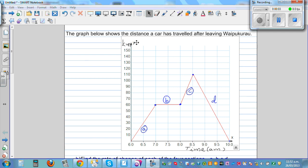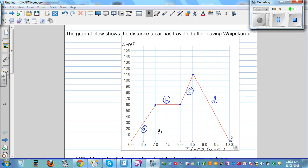The graph below shows the distance traveled by a car after leaving Waipukurau. On the x-axis, you've got the time in a.m. — so this is 6 a.m., 6:30 a.m., 7 a.m., and so on. And on the y-axis, it is the distance the car has traveled.